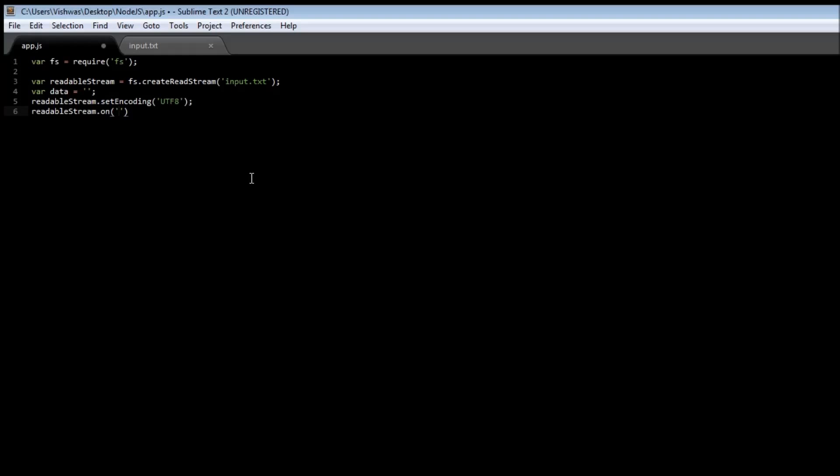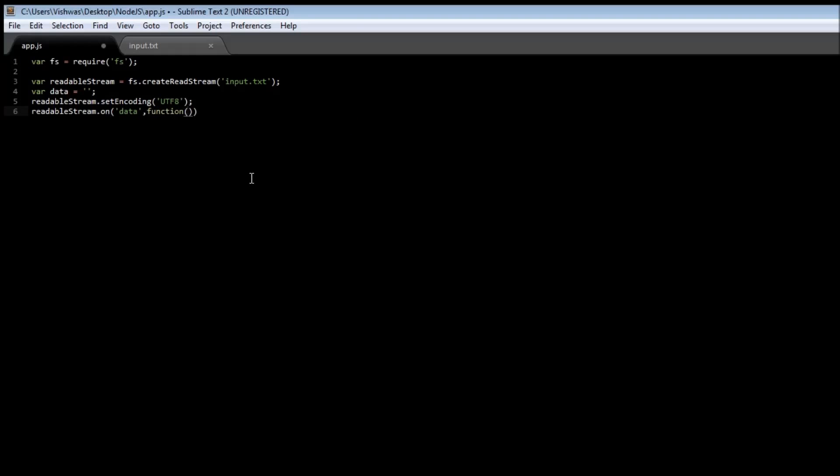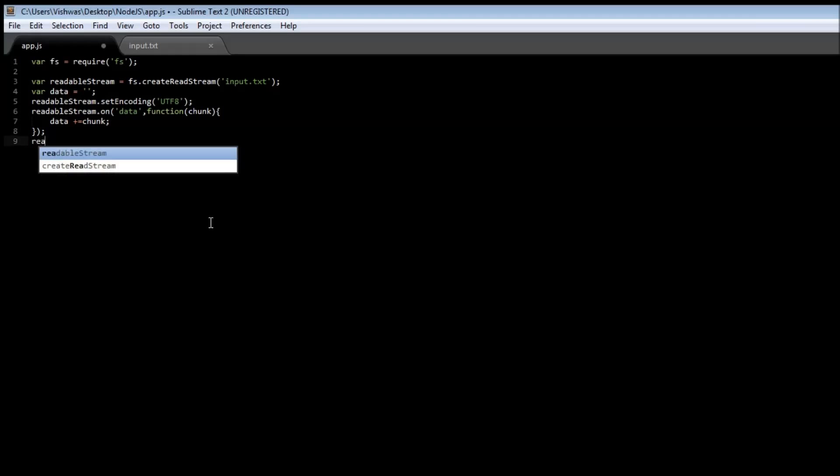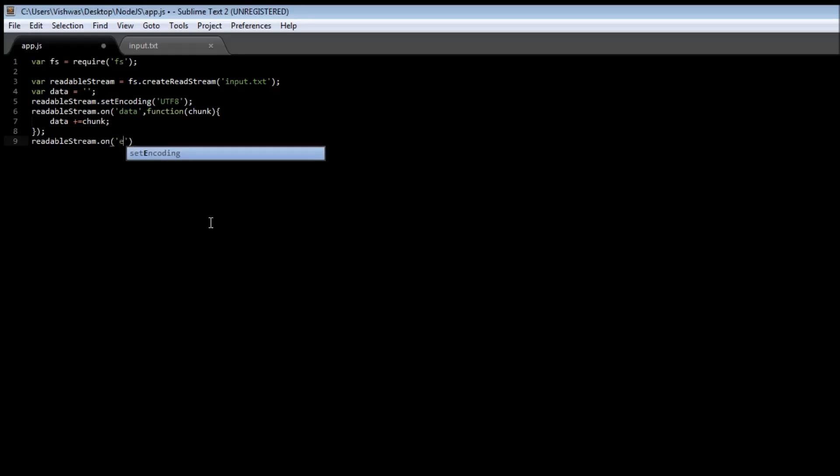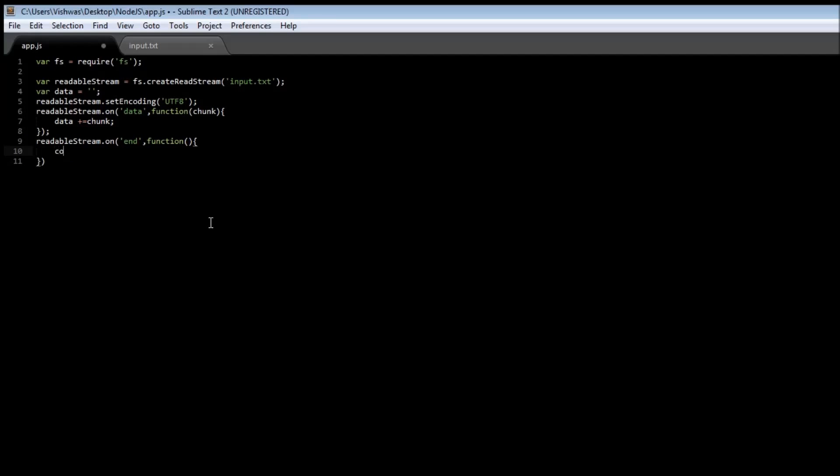So readable stream on data, and we are going to call a function when this data event is emitted, and this is going to take a parameter chunk, and we are going to keep adding this chunk to our data to finally have the entire content of our input.txt. So data plus is equal to chunk, and then we can have another event, so readable stream dot on. This is the end of reading the file, so we can have another function that just says console.log and the data that has been read.